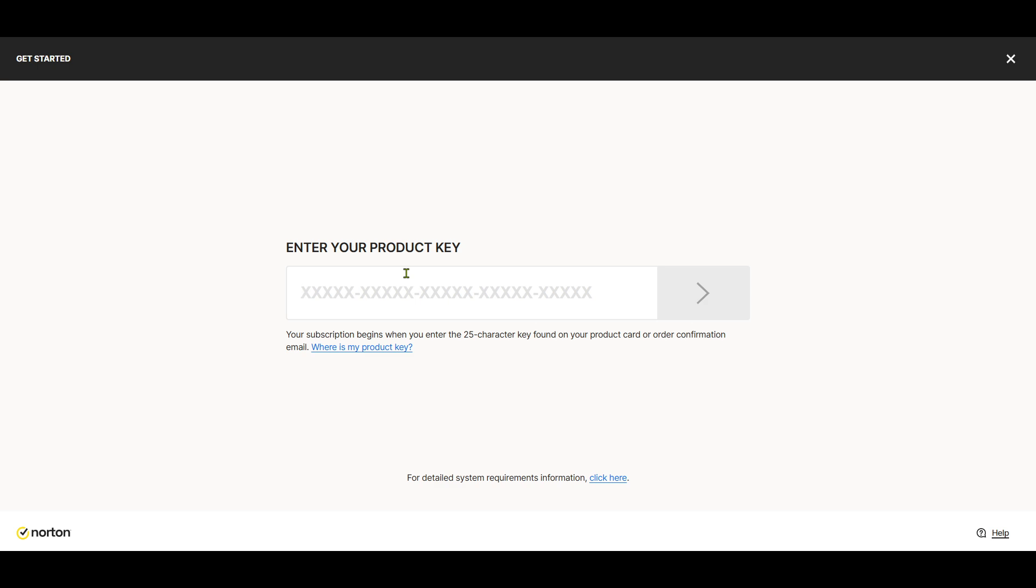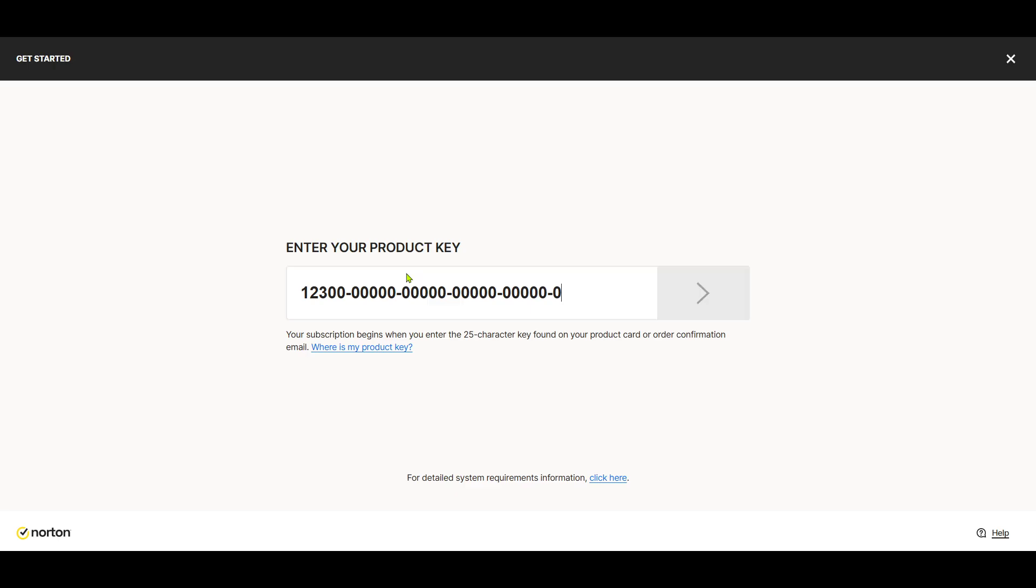submit the form. If everything is correct, you should receive a confirmation message that your Norton protection is now active. This immediately enforces your device's security, keeping it safe from potential threats. Make sure to check the status of your antivirus to further confirm that it's running as expected.